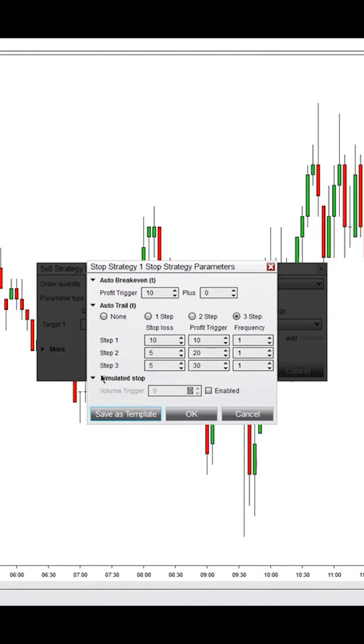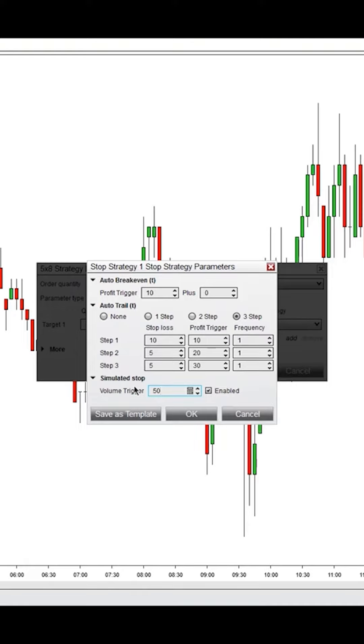Now, simulated stop, as I mentioned earlier, if you enable this, it will need a volume trigger of, let's say, 50 contracts or more. So if price comes down to a simulated stop that you place into the market, it will also need that volume trigger of 50 plus or more contracts, either on the offer for a buy order or on the bid for a sell order to be enabled.